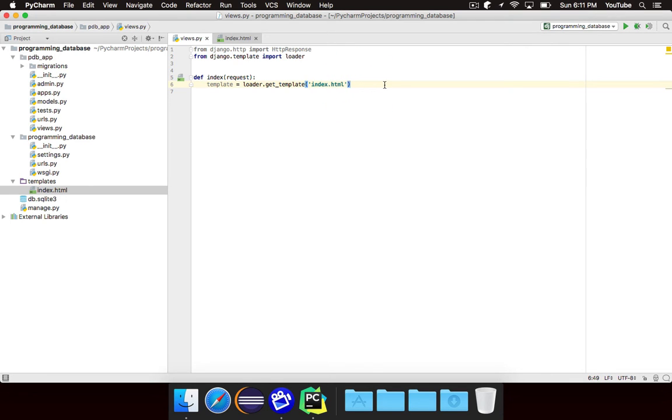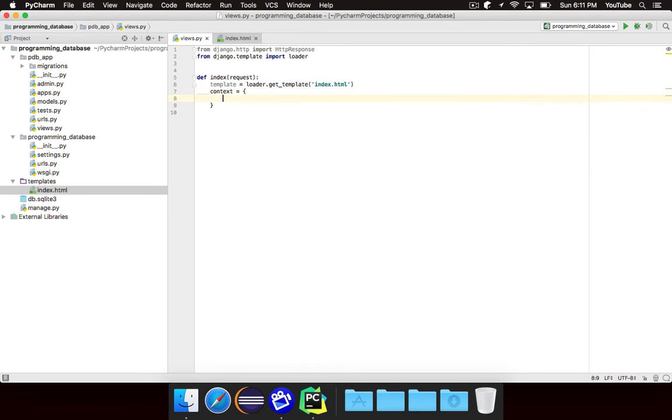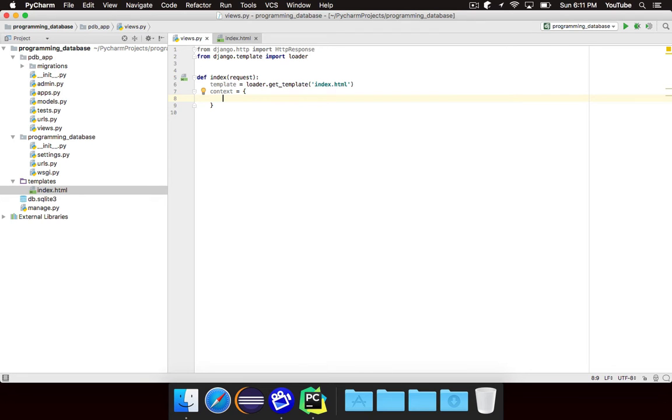So basically the template variable contains information about the template and we're going to use it to actually get our response. The next thing that we're going to want is context. Context is going to be a dictionary and this is basically going to contain all of our information. All of the data that we want to send into the template. For now there's no data to send. So we're just going to make this an empty dictionary.